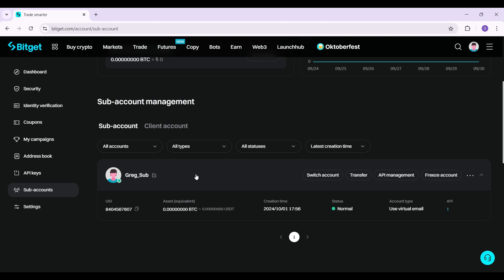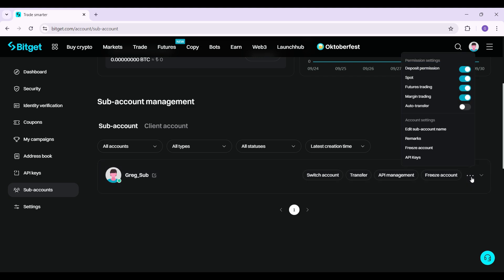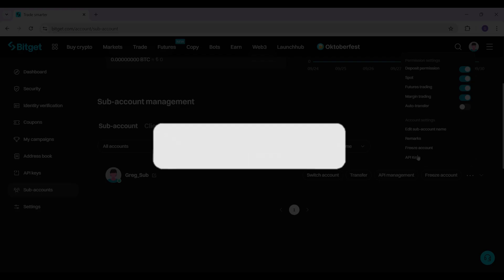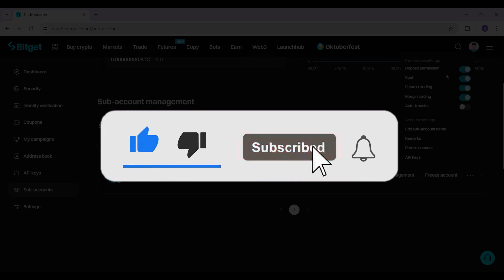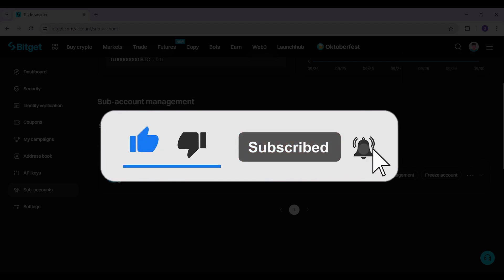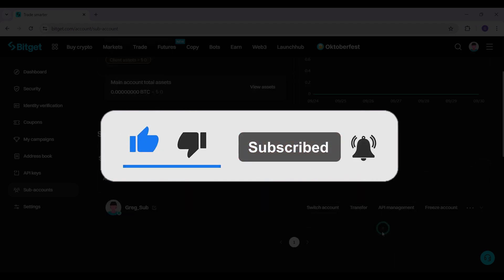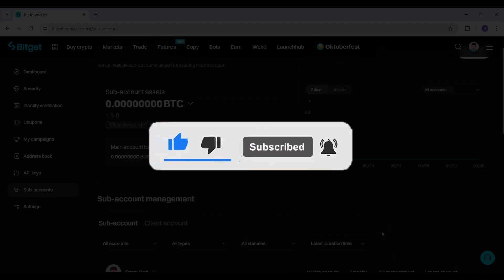That's how we unfreeze your sub account in BitGet. If you guys found this video informative and want more content like this, do remember to hit like, share and subscribe. Your support fuels us. Until next time, thank you.